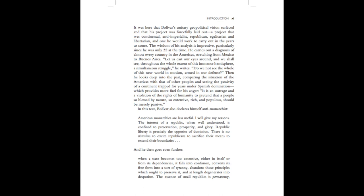Then he looks deep into the past, comparing the situation of the Americas with that of other peoples, and seeing the passivity of a continent trapped for years under Spanish domination, which provides more fuel for his anger. It is an outrage and a violation of the rights of humanity to pretend that a people so blessed by nature, so extensive, rich, and populous, should be merely passive.